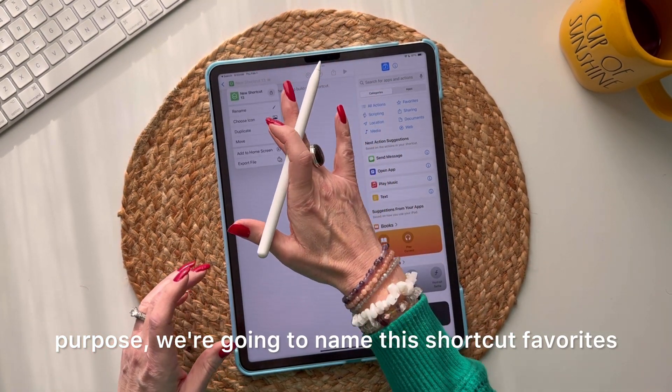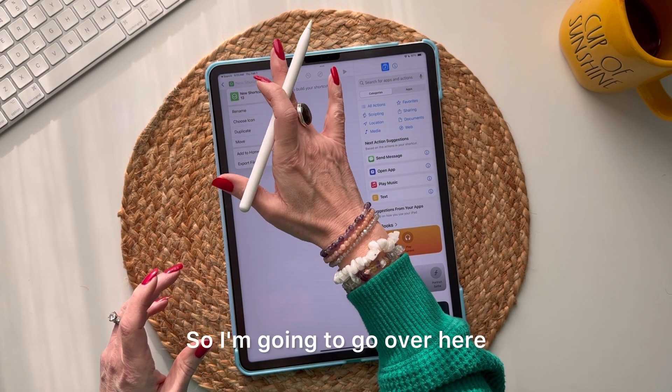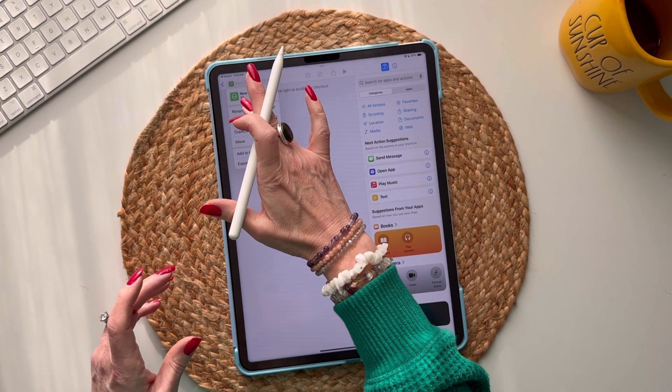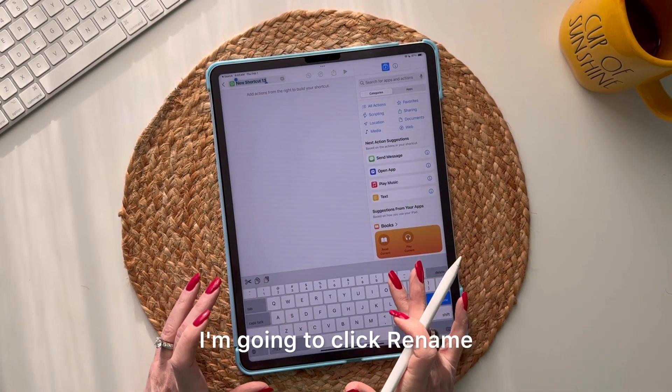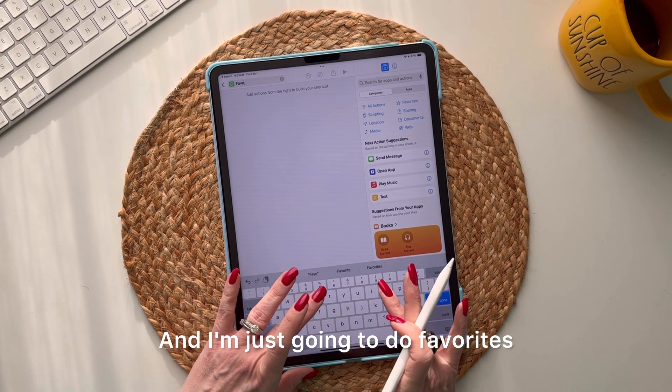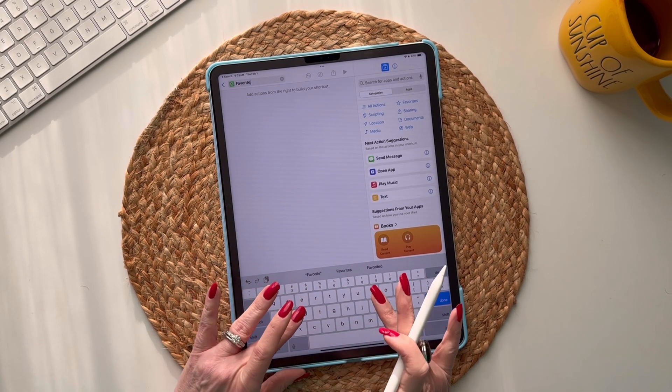For this example, we're going to name the shortcut 'Favorites.' I'm going to click rename on 'New Shortcut 13' and just type Favorites.